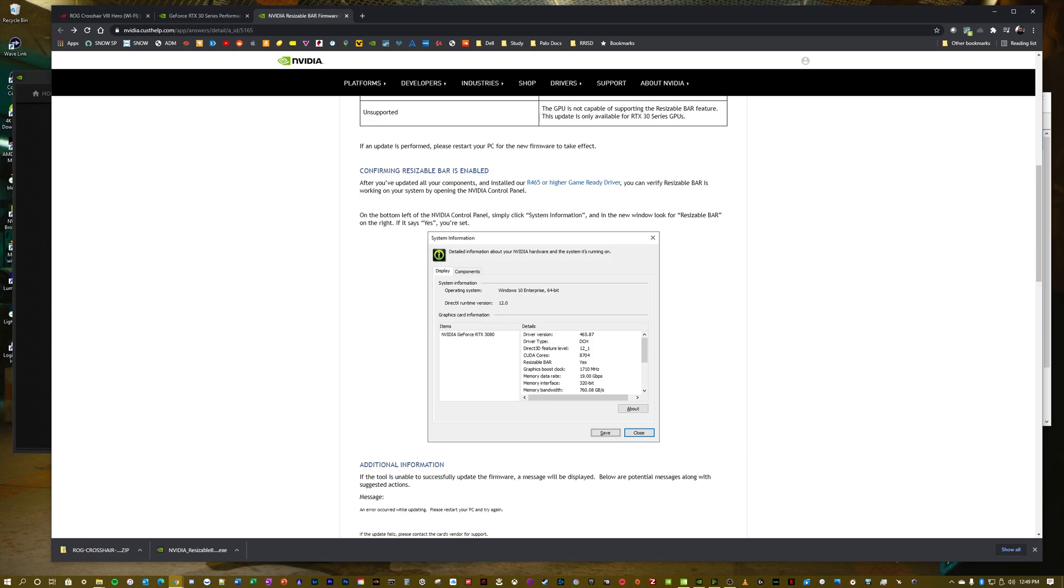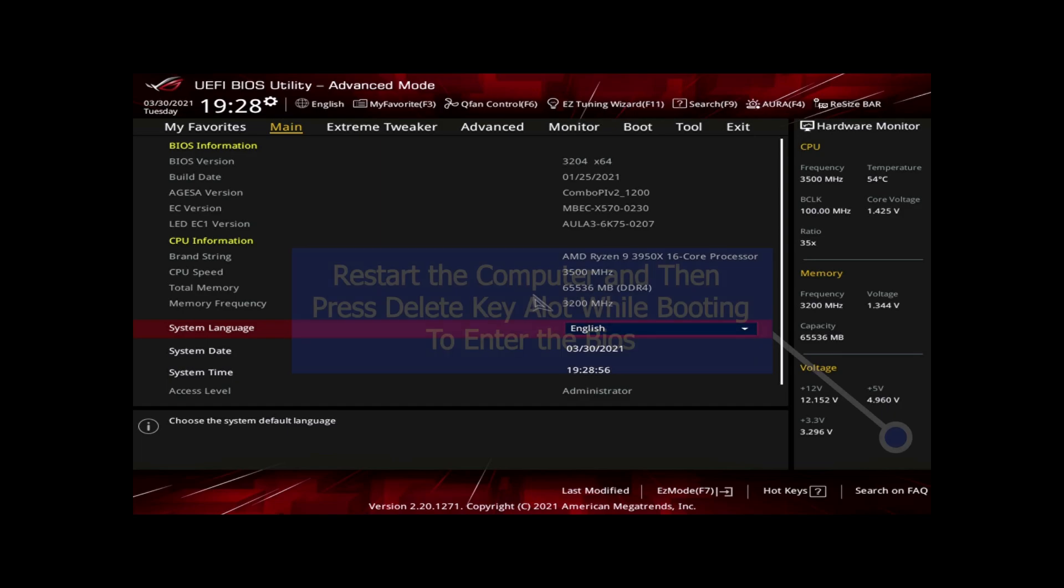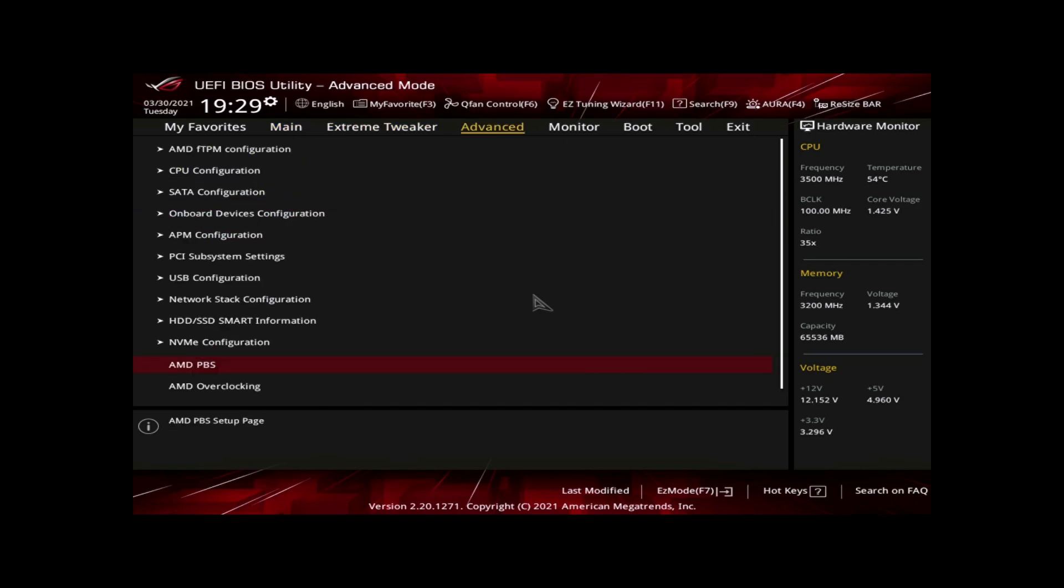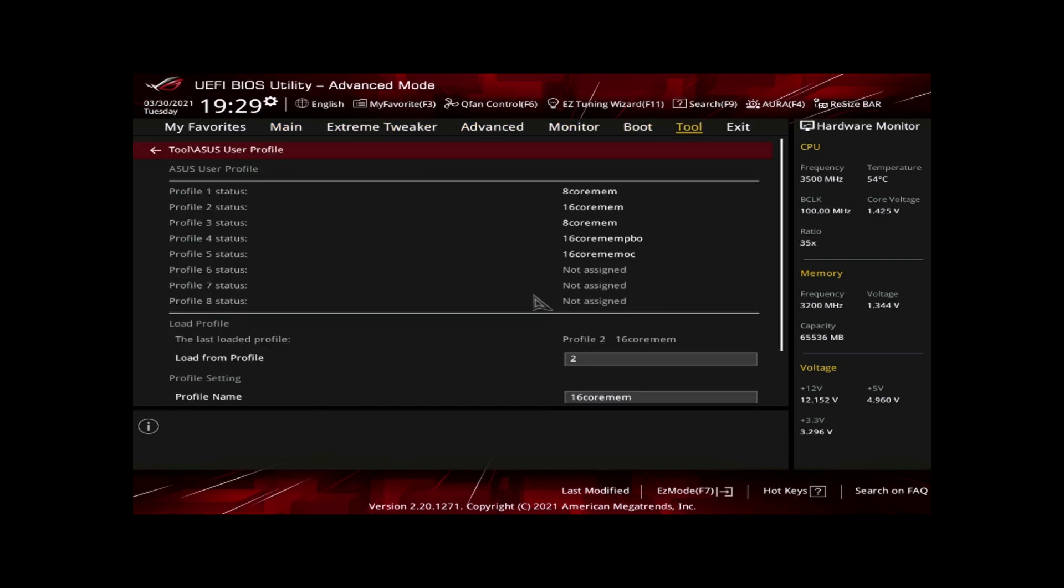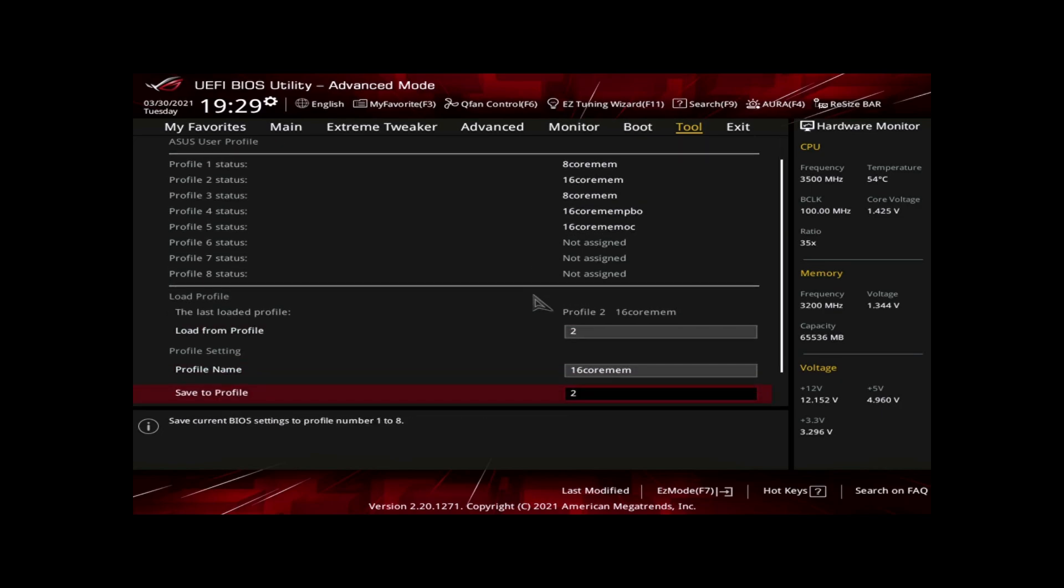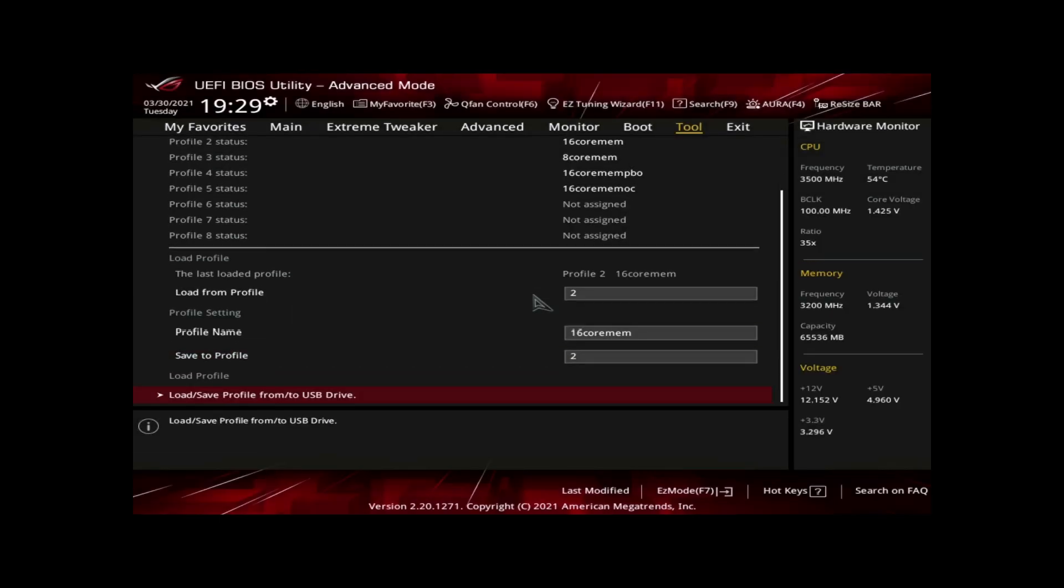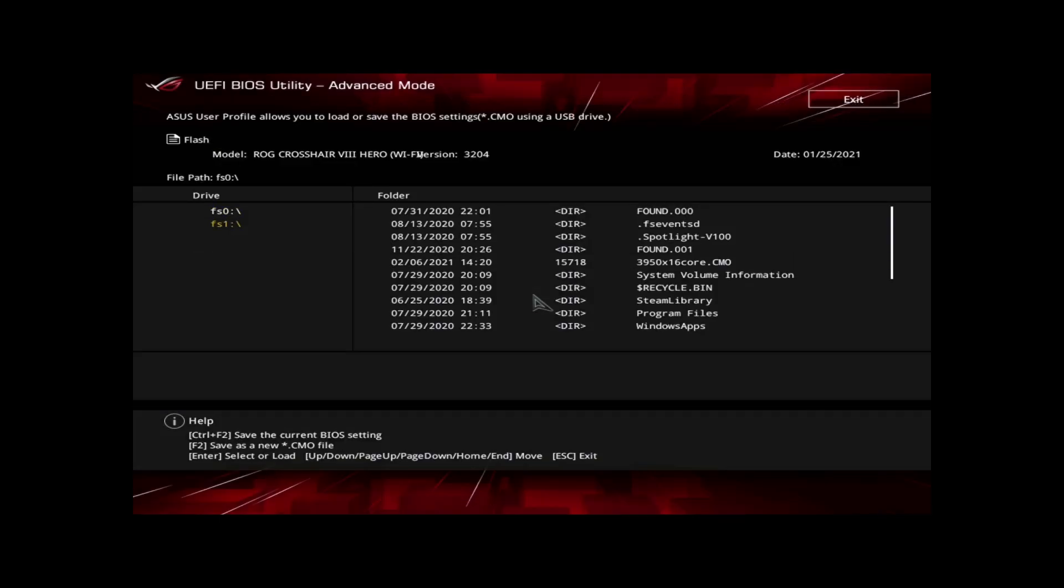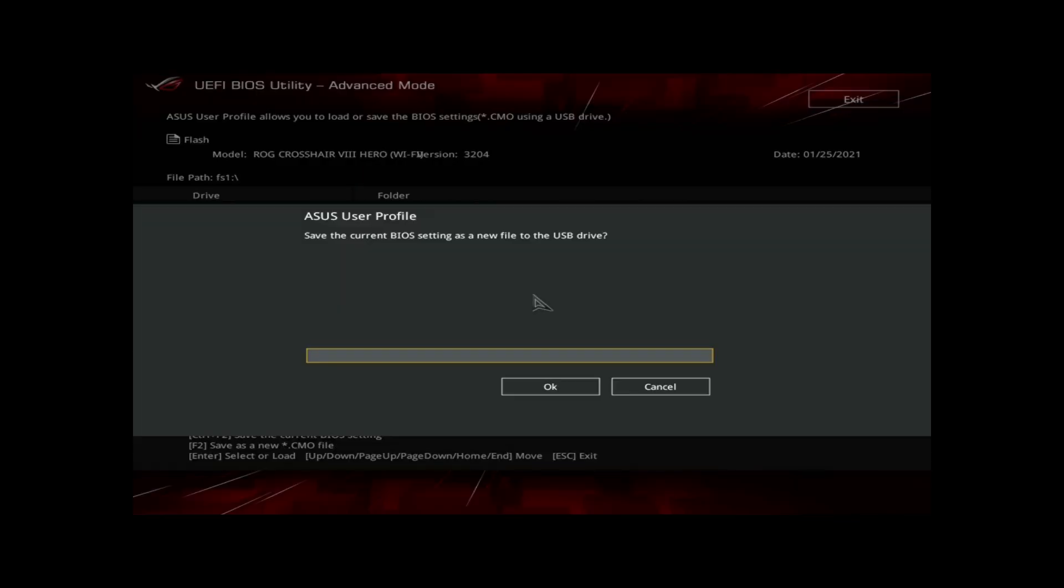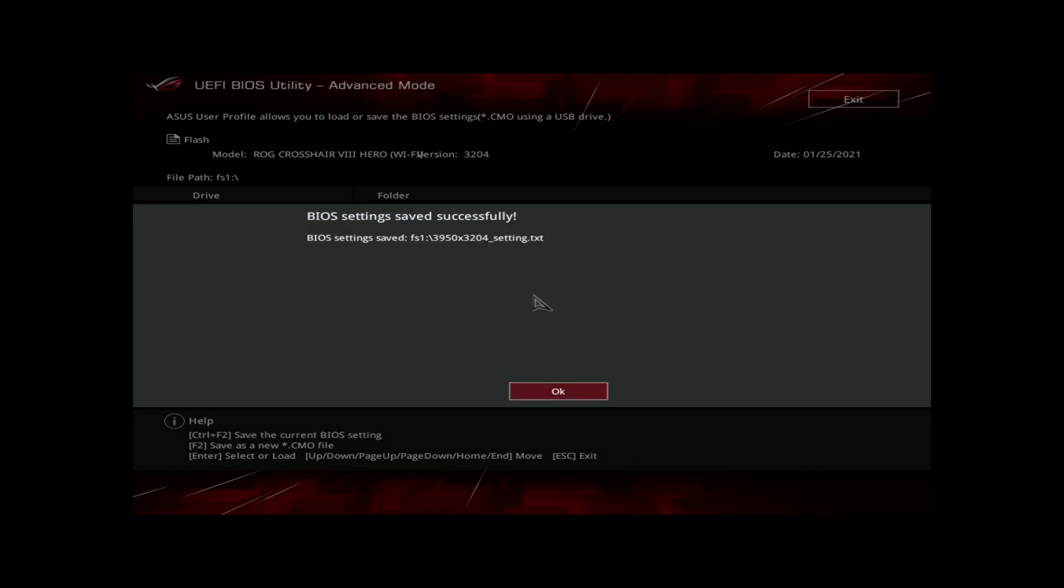Now we're in the BIOS. You can see up here that I'm running version 3204 right now. So in an ASUS UEFI BIOS, you'd go over to tools, save your profile, give it a name here and just save to a certain number, and then save it to your USB drive. Right here, we're going to say Ctrl F2 and give it a name: 3204, that was the BIOS version that it was on. And there we go, it saved it.